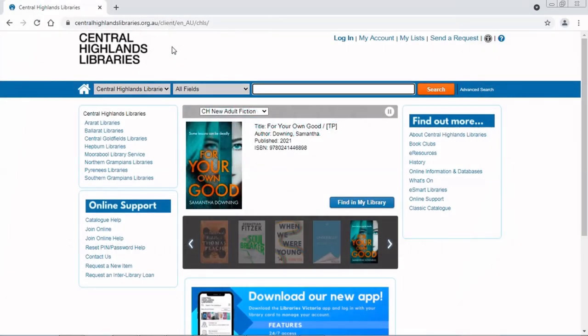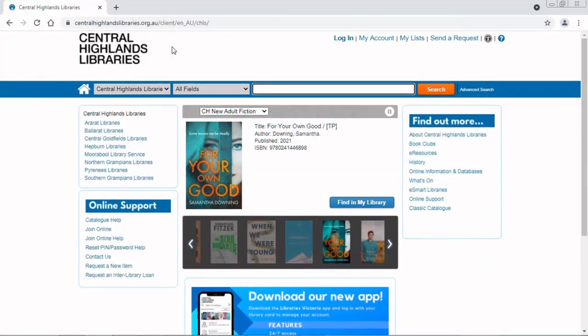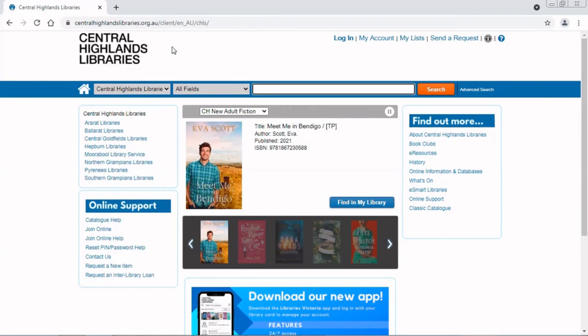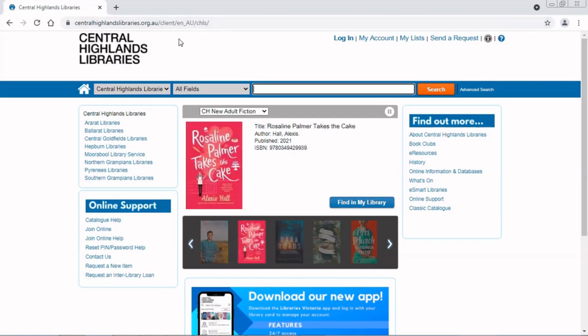Hi everyone. I have an emergency. I have a book that I need now. So I've come to centralhighlandslibraries.org.au, which is the website that our library catalogue is on, to find a book for my daughter that she needs for school.